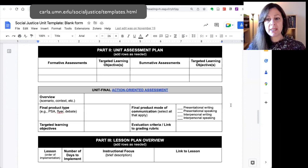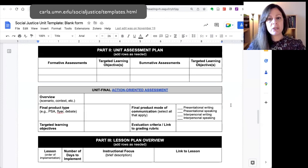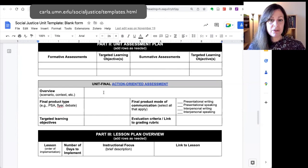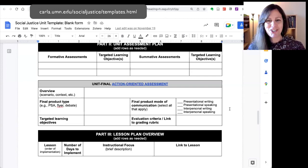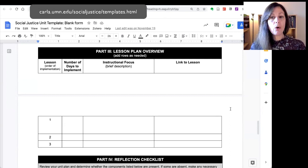The second part of the unit overview template is for you to summarize your assessment plan — what formative and summative assessments you'll be using throughout the course of the unit. There's a space for you to provide a brief description of your unit final summative assessment, and we have a template for that too.